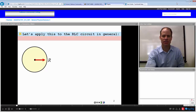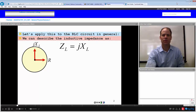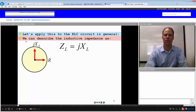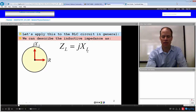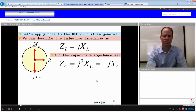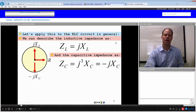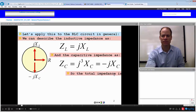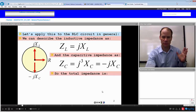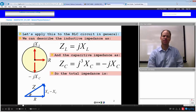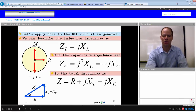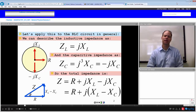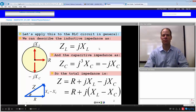Let's apply this to the RLC circuit. We can describe the resistance as simply a vector, but the inductive impedance would be the reactance of the inductance with this J operator, giving it a 90 degree phase in relation to the resistance and the current. The capacitive impedance would be J cubed times the capacitive reactance, which equals negative J times the capacitive reactance, because J squared is negative one. So our total impedance for an RLC circuit is R plus J times inductive reactance minus J times capacitive reactance, or R plus J times the net reactance.